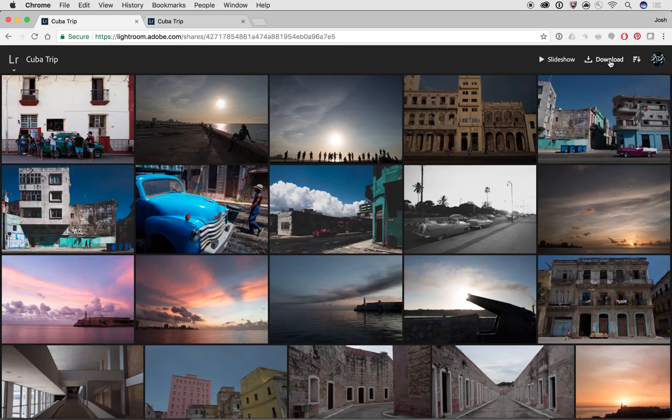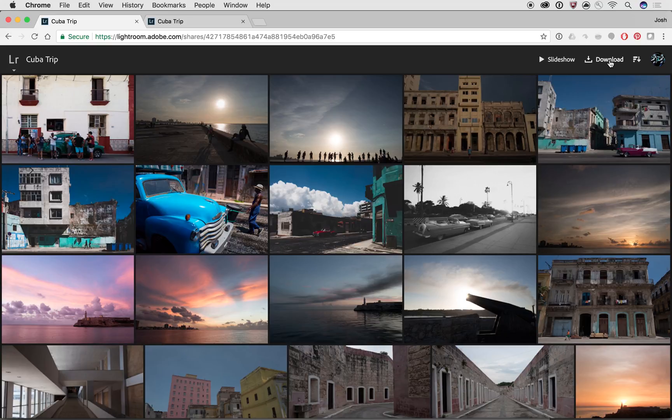So this is a really powerful way of working with Lightroom CC as an ecosystem. Again, you can use it with your iPhone, Android, iPad, tablet, Chromebook.